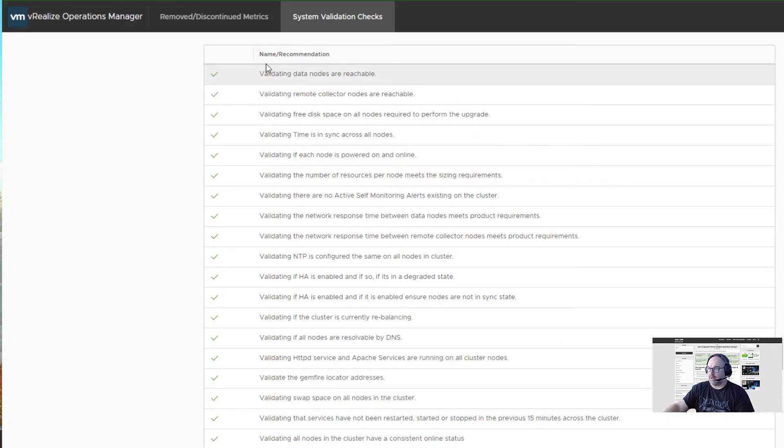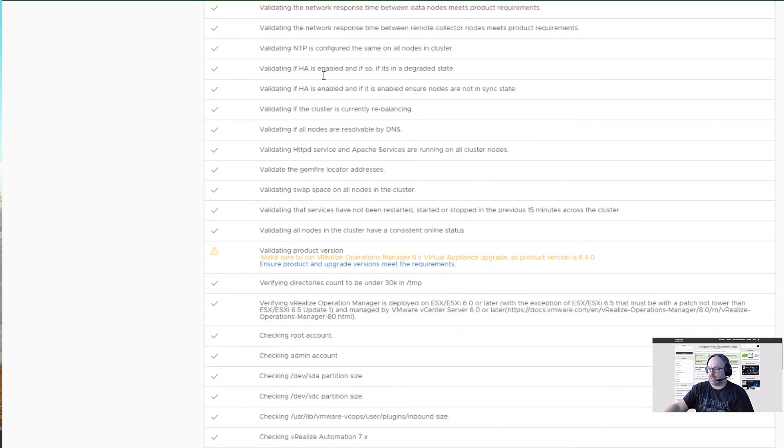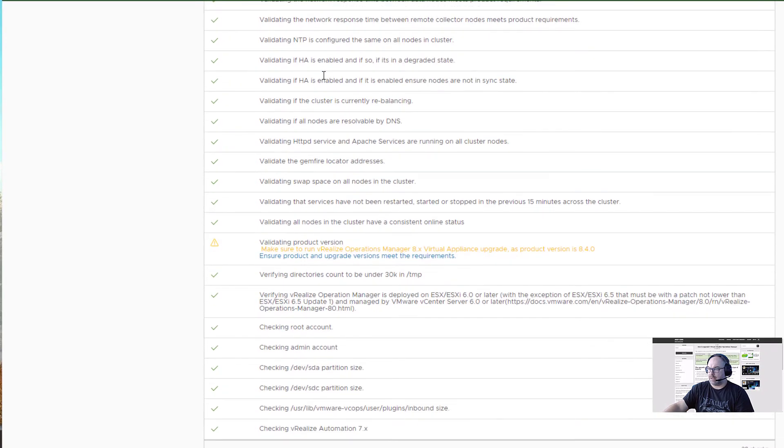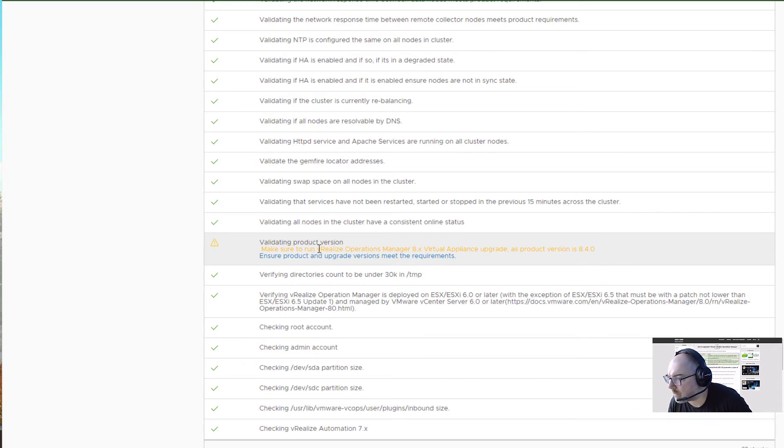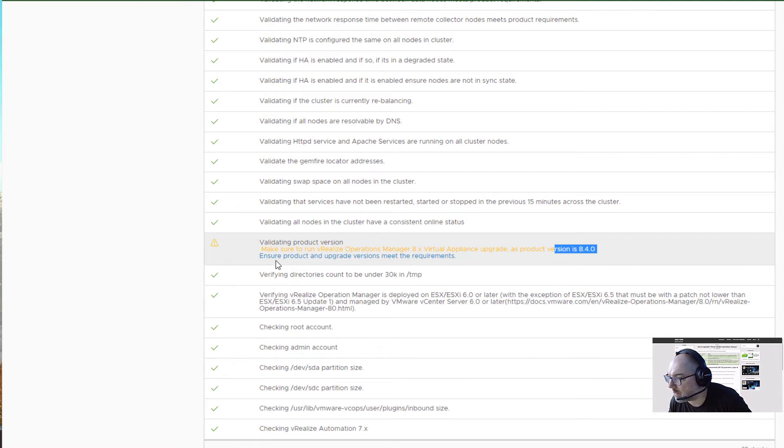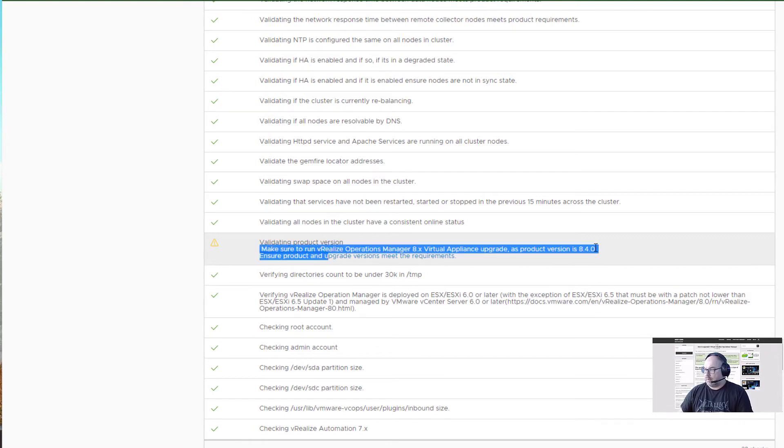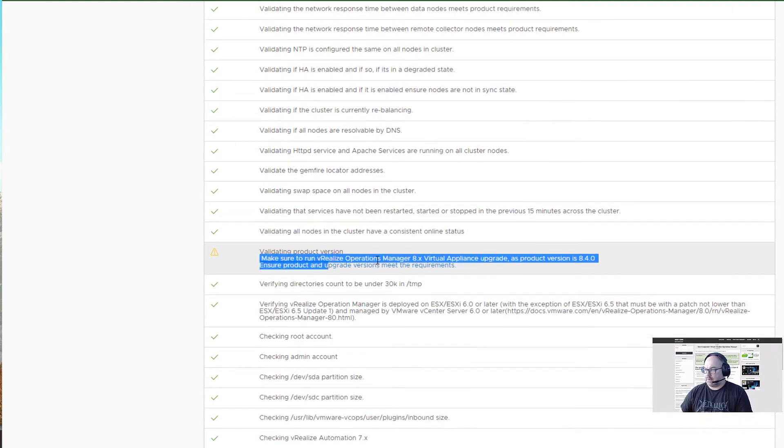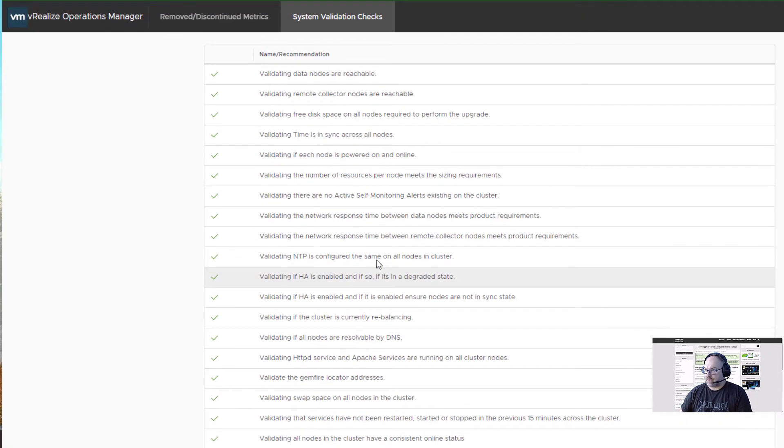Here we go. We see the validation is mostly okay. What is this? Make sure to run vROps 8 Appliance Upgrade which is 8.4.4. Yes, I will be upgrading from 8.4.5, but that's okay.